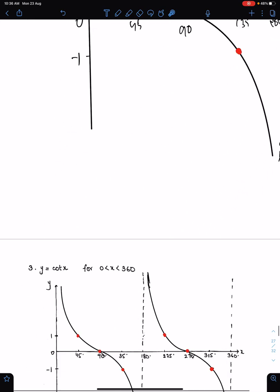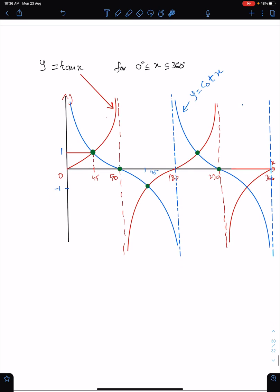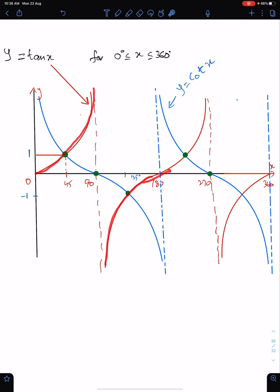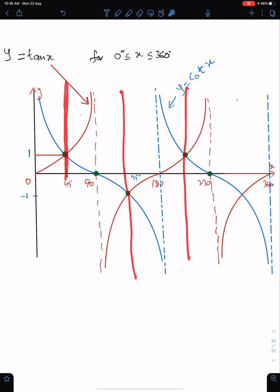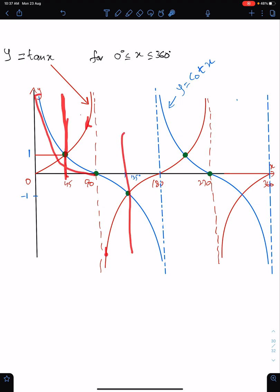For cot x, first sketch tan x — the sketch in red color is of tan x. For cot x, you need to reflect tan x about these lines. Consider this part from 0 to 180. When you reflect this tan x about this line, you will get this part of cot. And when you reflect this part of tan x about this line, you will get this part.